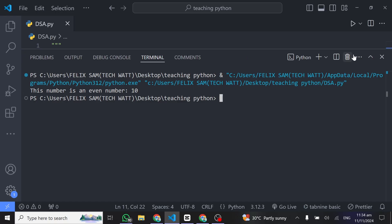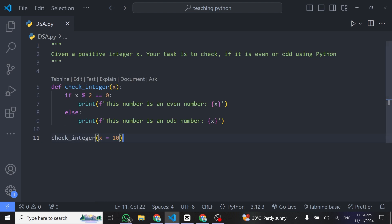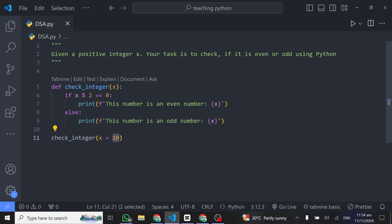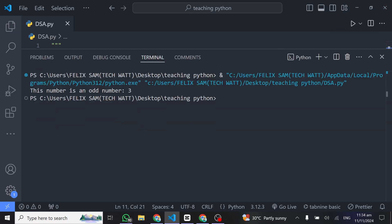We can test this once again using another number. So this case I will just give x is equal to 3, and this time around we'll see that 3 will be an odd number. So this number is an odd number.